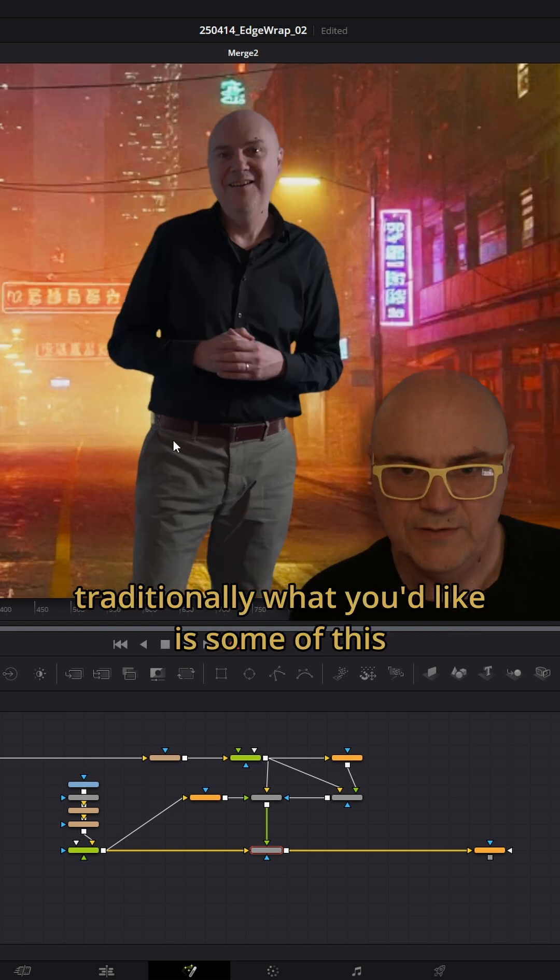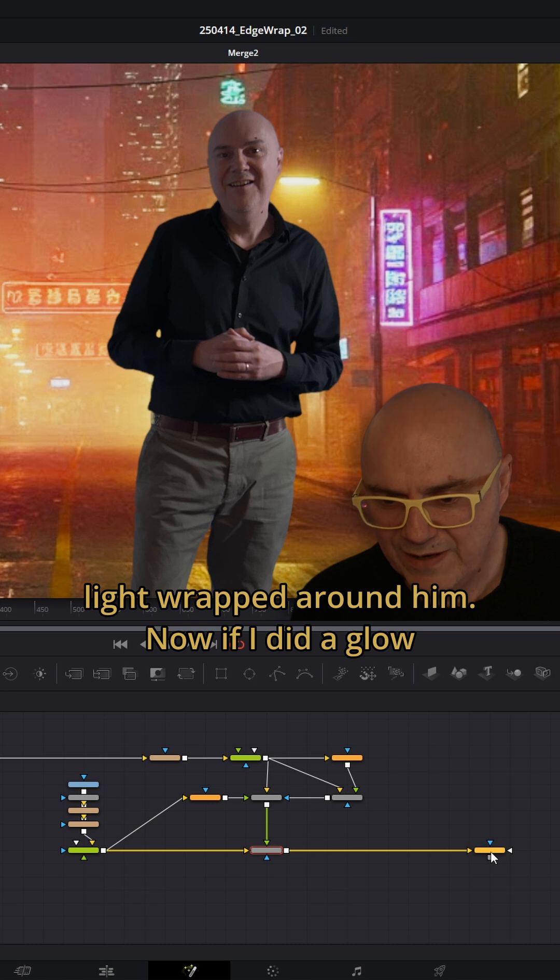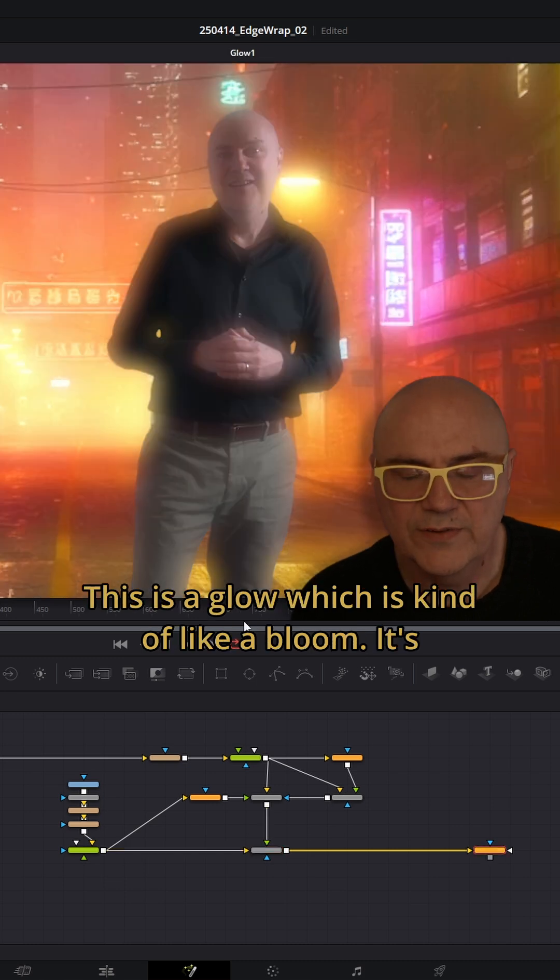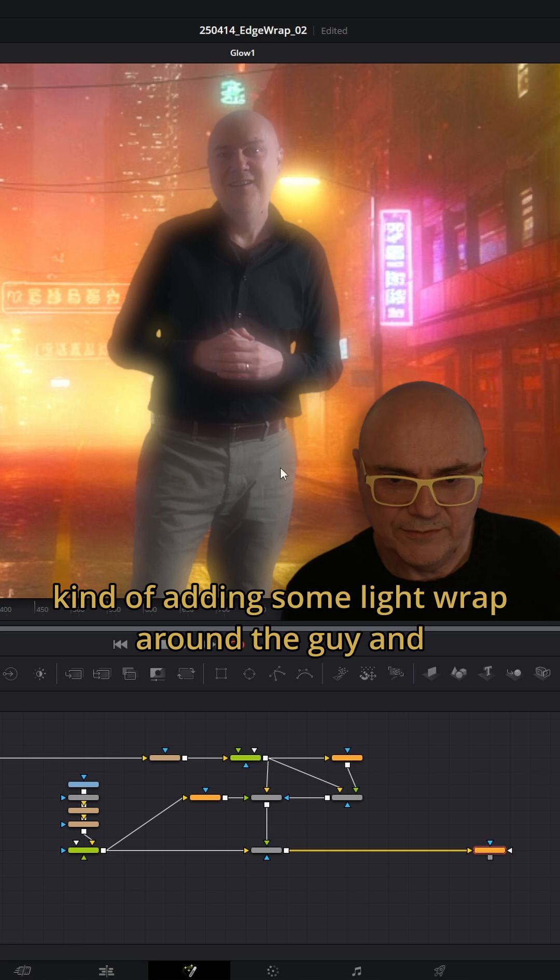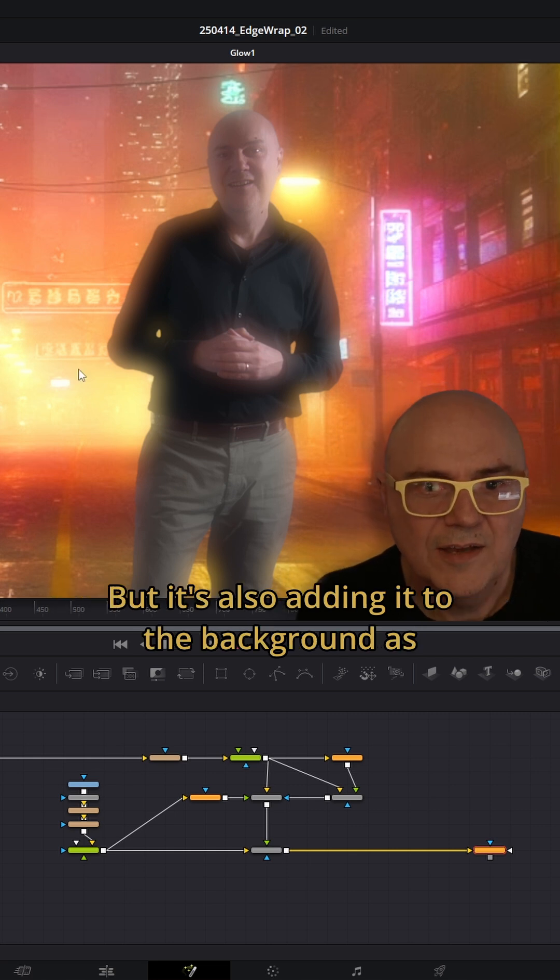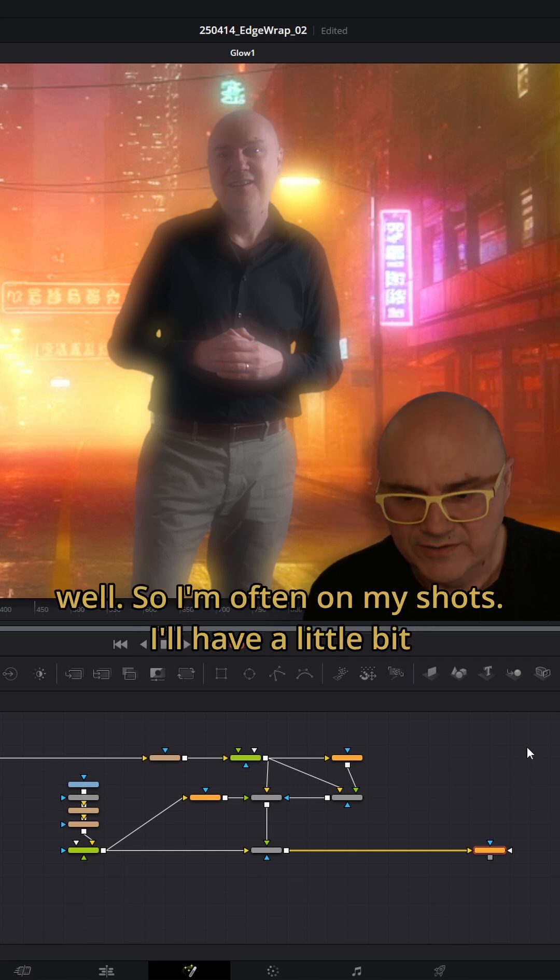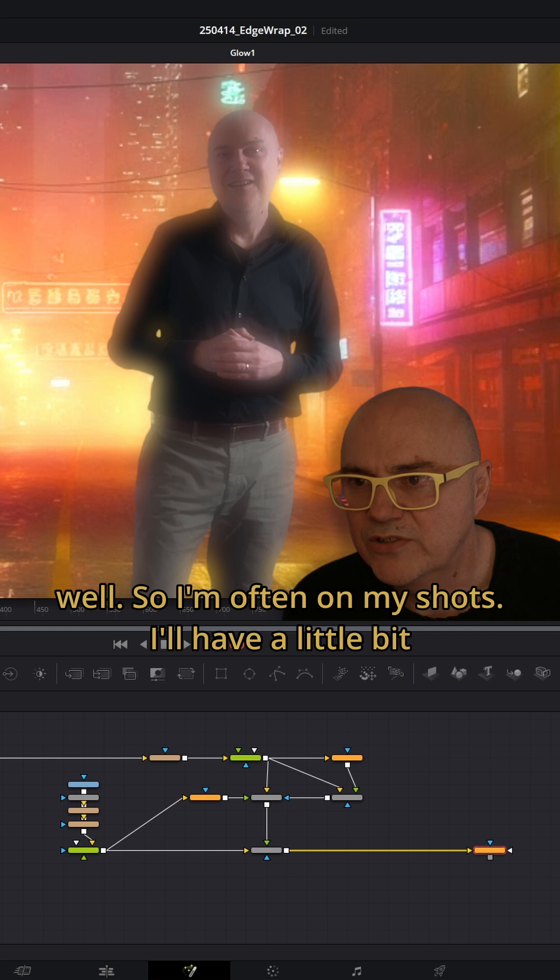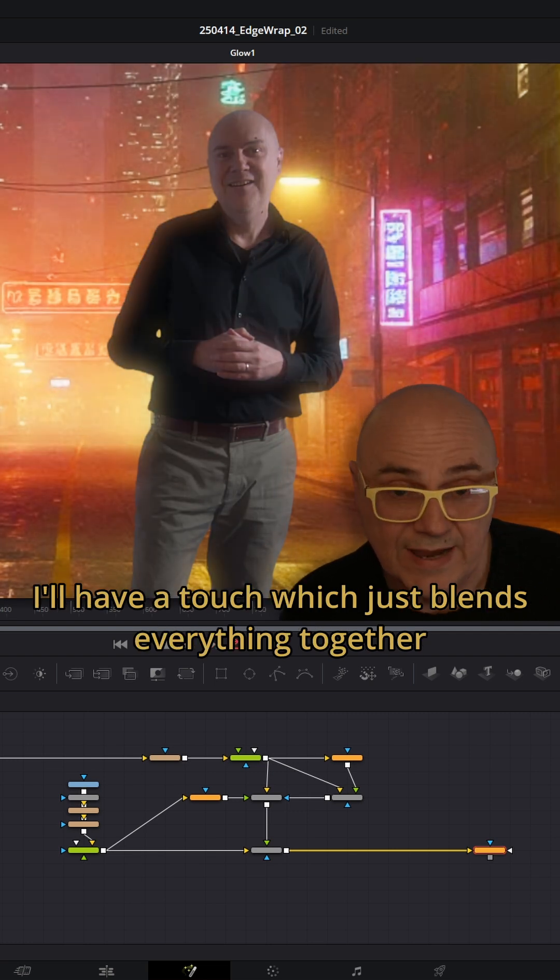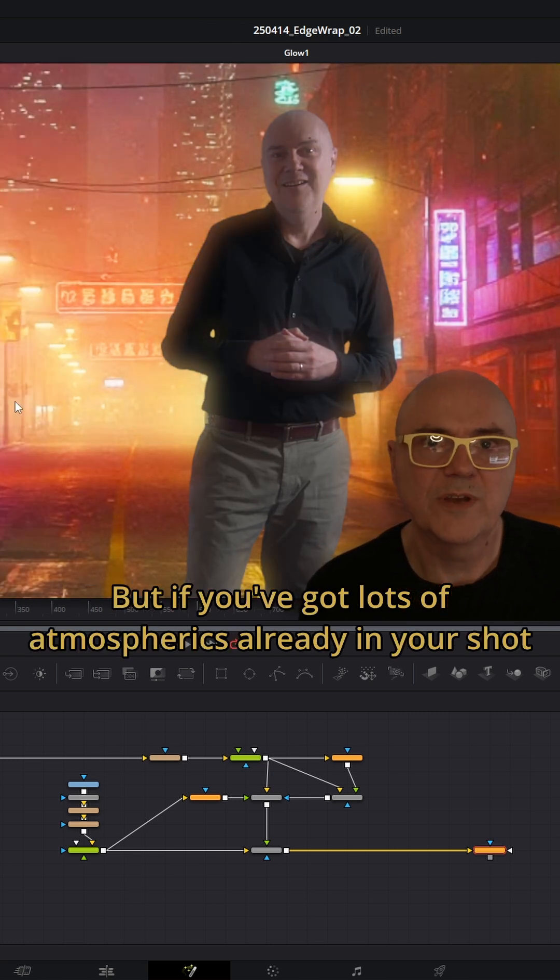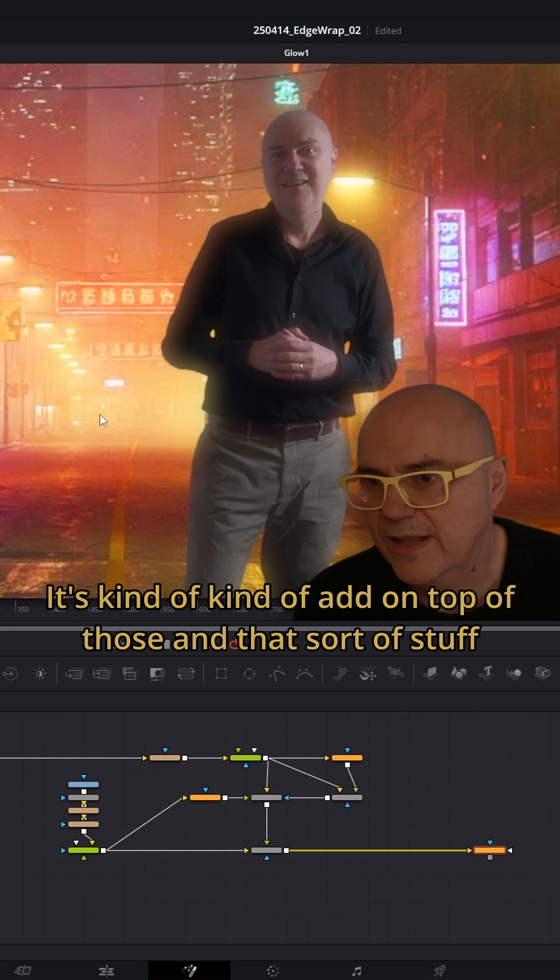Traditionally what you'd like is some of this light wrapped around him. If I did a glow, this is kind of like a bloom. It's adding some light wrap around the guy, but it's also adding it to the background as well. Often I'll have a touch which just blends everything together, but if you've got lots of atmospherics already in your shot, it's going to add on top of those.